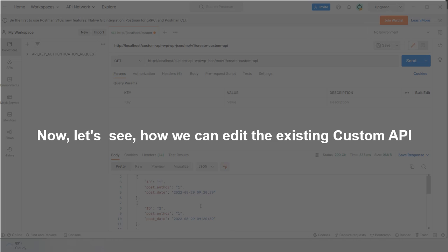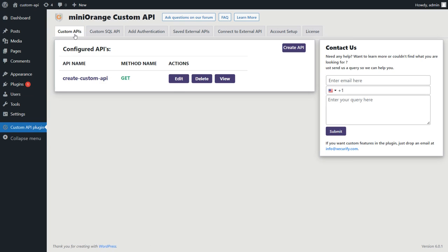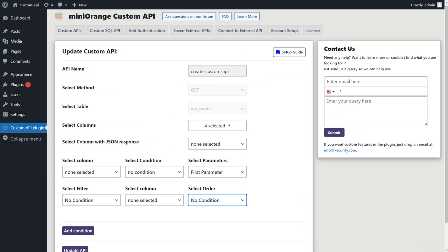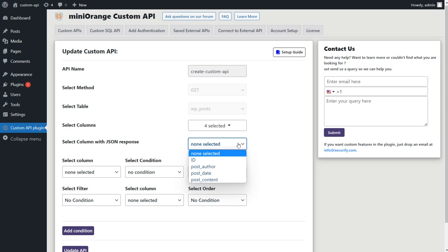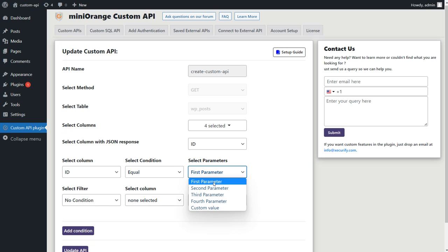Now let's see how we can edit the existing custom API. Go to Custom APIs tab and click on Edit button. Here you can edit the API that you want, as well as apply the conditions for your data, such as selecting the column to display and the conditions and parameters.